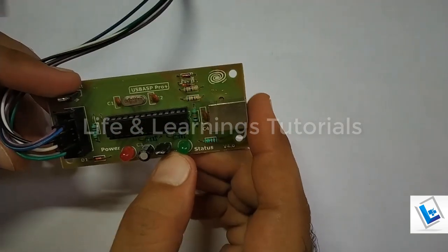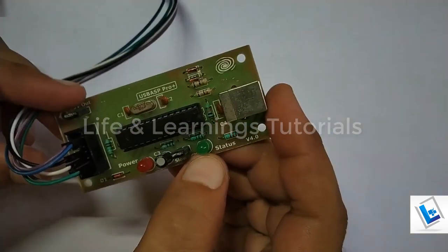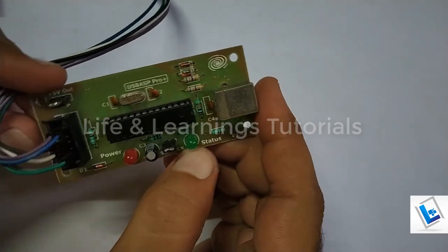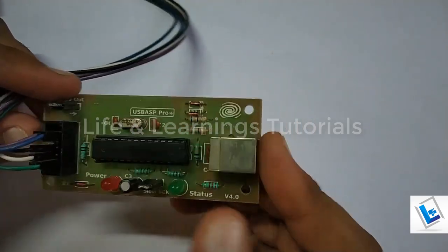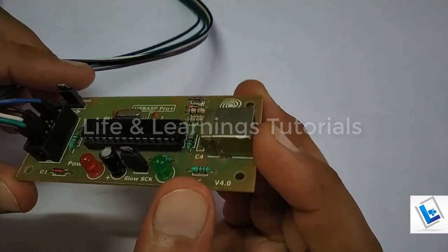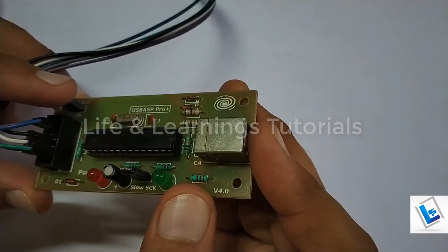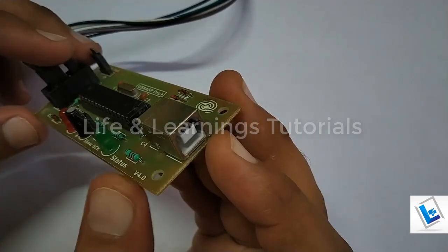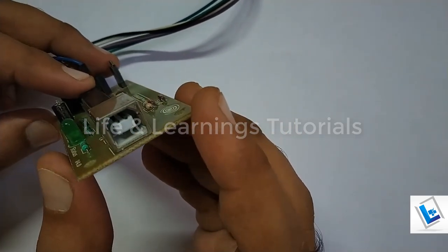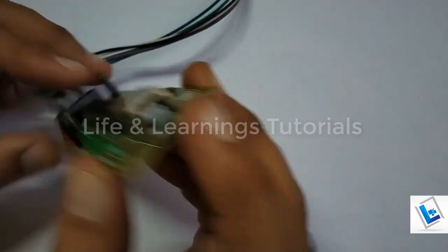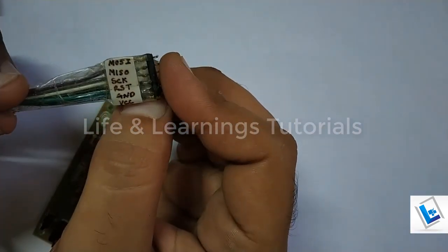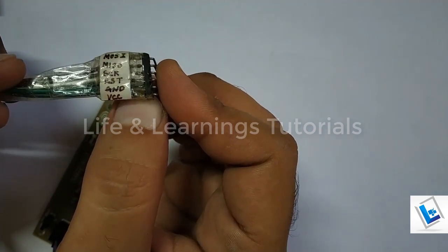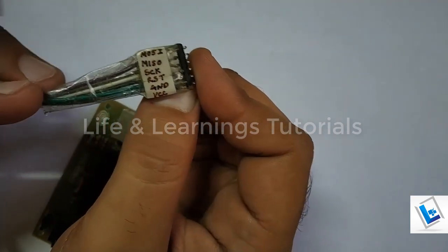We need to upload the hex file generated by the compiler to the microcontroller, and for this purpose I have this USB ASP Pro programming device. This device is actually for AVR microcontrollers but it can also program 889S52 microcontroller. We have a connector here with the same pins: MOSI, MISO, SCK, RST, and ground.